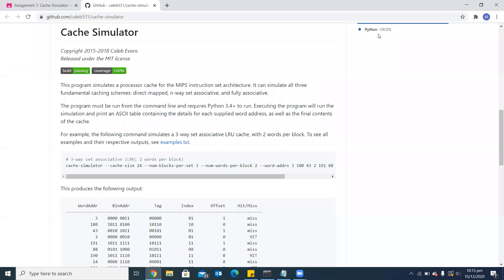As-salamu alaykum. Today in this assignment, I am going to run Cache Simulator on Windows with three different cache-scheming configurations which will include DirectMapped, N-way Set Associative, and Fully Associative.